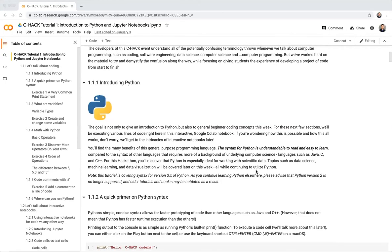The benefits of Python are that it is a general-purpose programming language. The syntax is understandable and easy to learn compared to other languages like Java, C, and C++. For the hackathon, Python is ideal for data science — topics like machine learning and data visualization will all be covered later this week using Python.